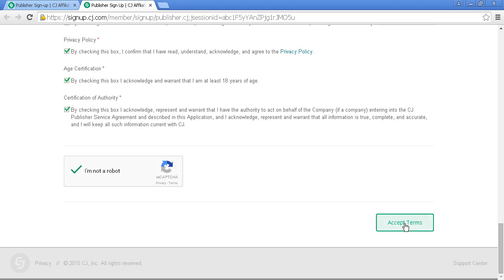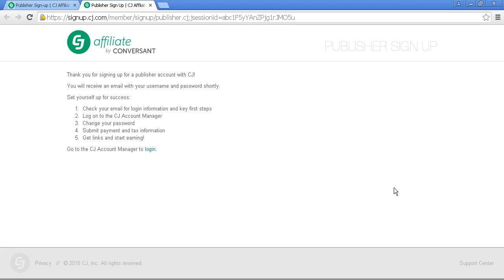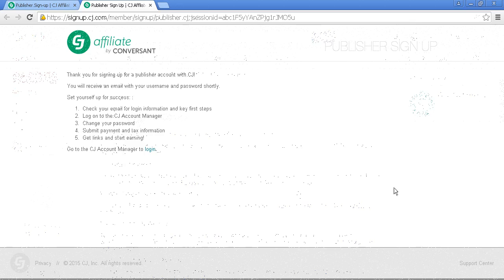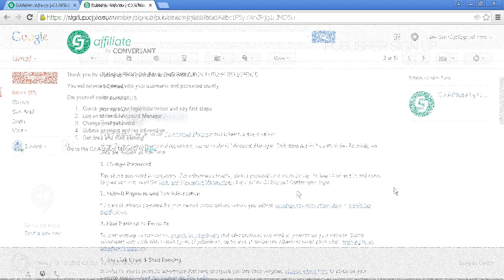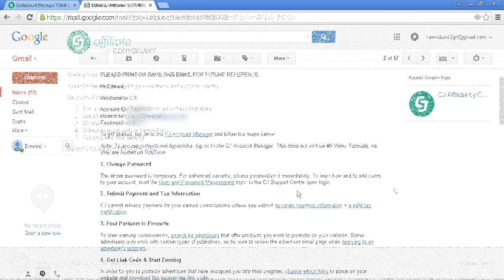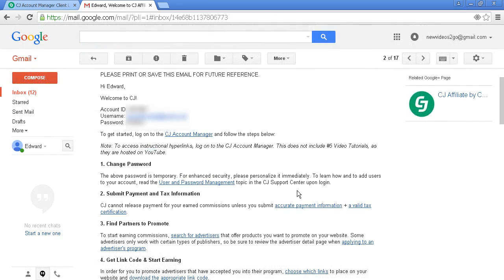Click Accept Terms and that's done. Next, as it says here, I'll receive an email with my login information, username, and password. Here is the email you'll receive after signing up, with the account ID and password, which I'm obscuring for security reasons.